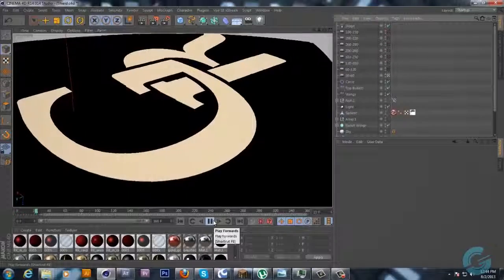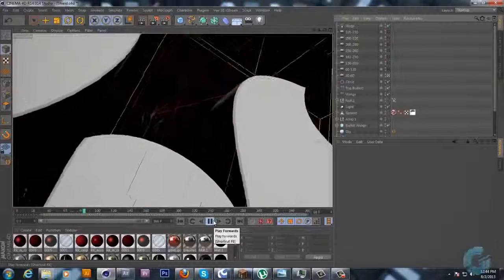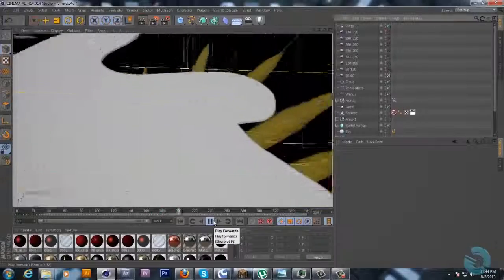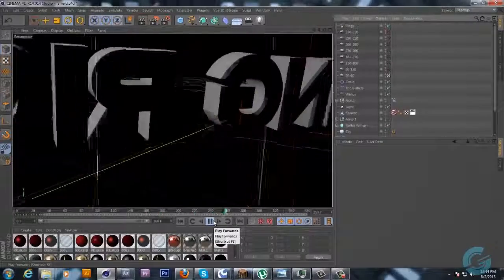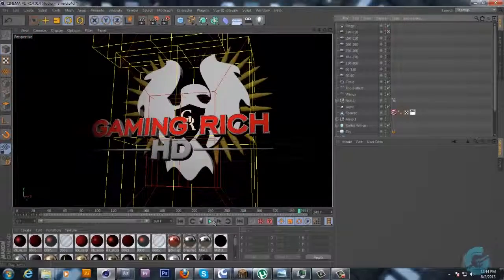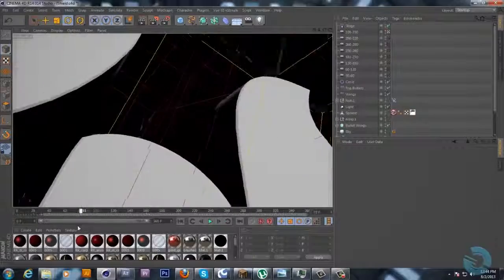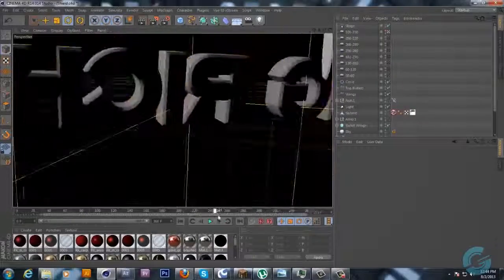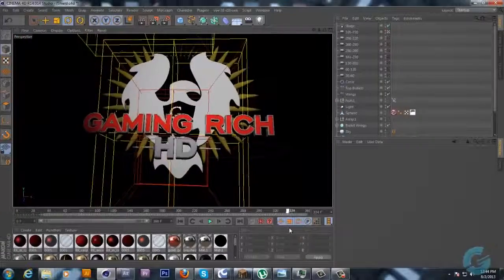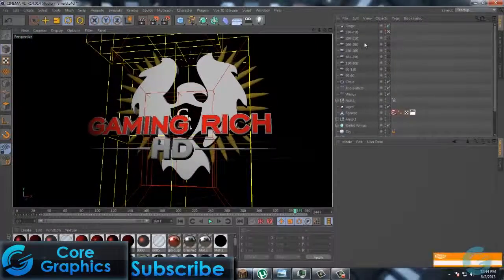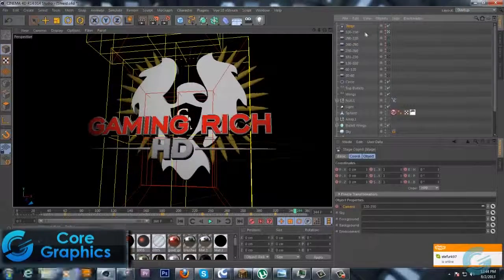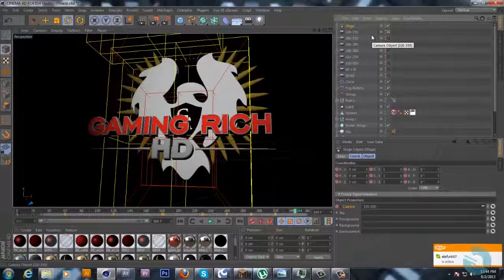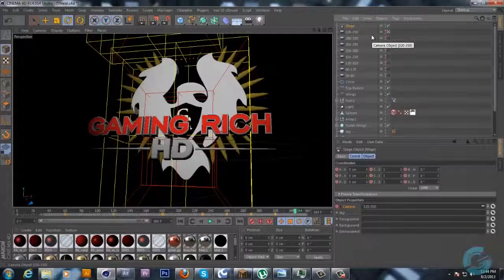And this is pretty much what the project is going to look like. Hopefully I'll have it done within probably three or four more days because I still have to take this in the post and do some editing with that. But yeah that's pretty much how you can really improve your intro making using multiple cameras and then using stage to sequence all your cameras together. So I have been Justin with Core Graphics and I will see you guys in the next video. Take care guys.